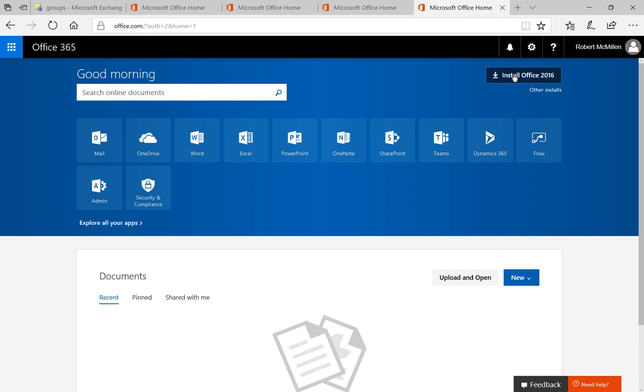So that's how you deactivate an Office installation remotely in Office 365.